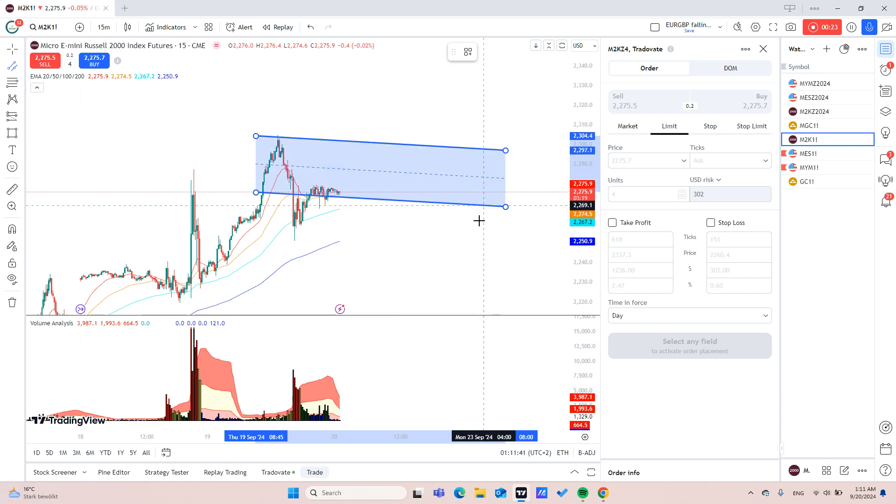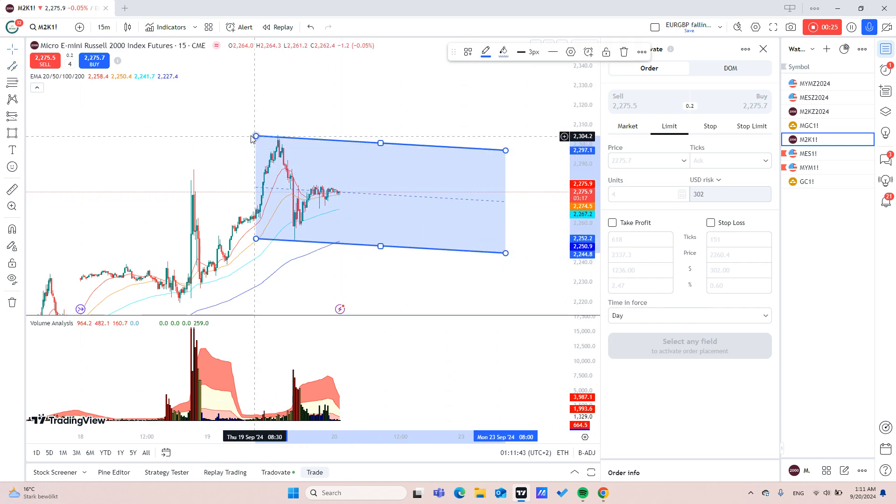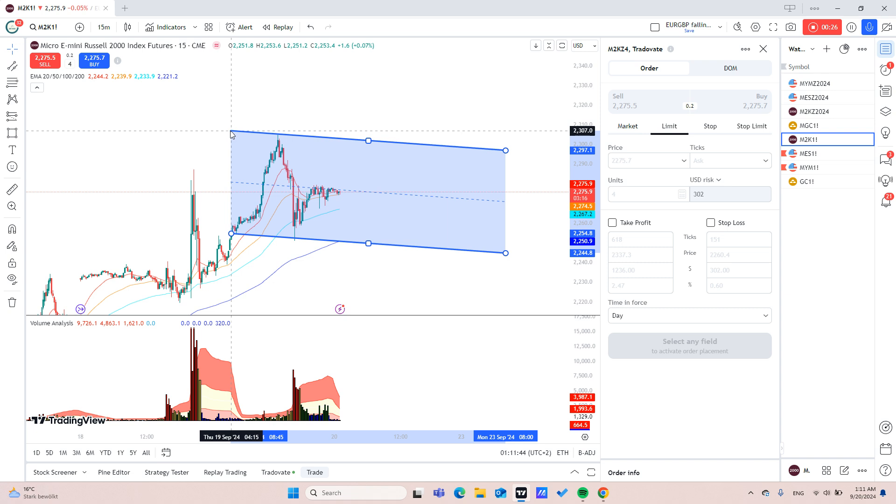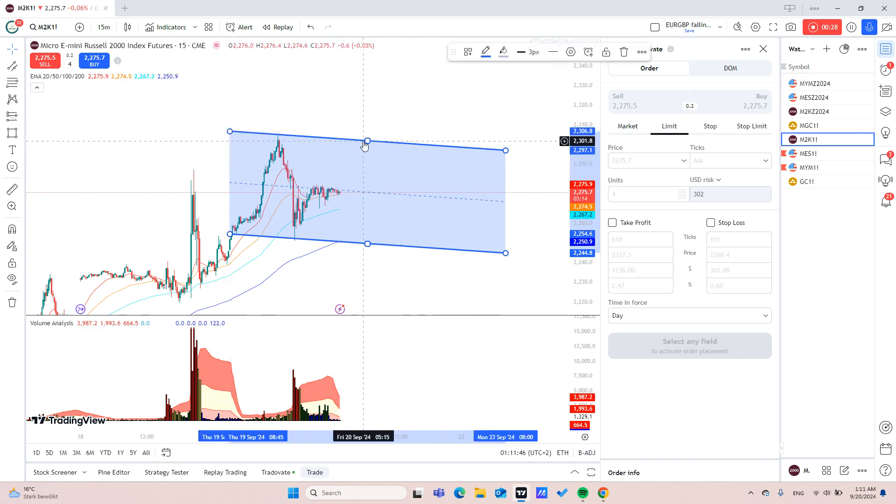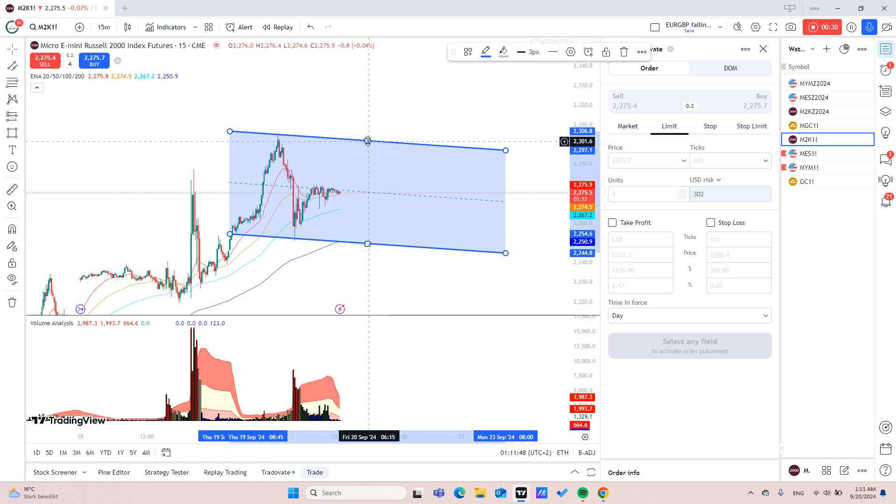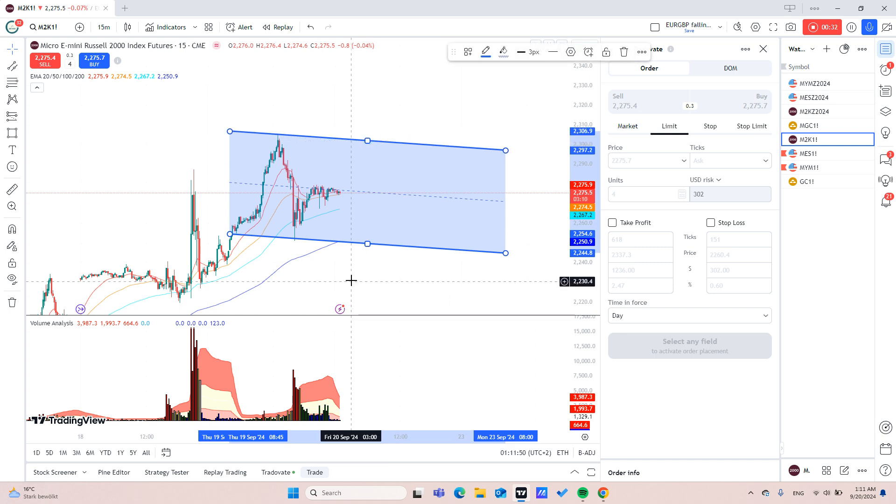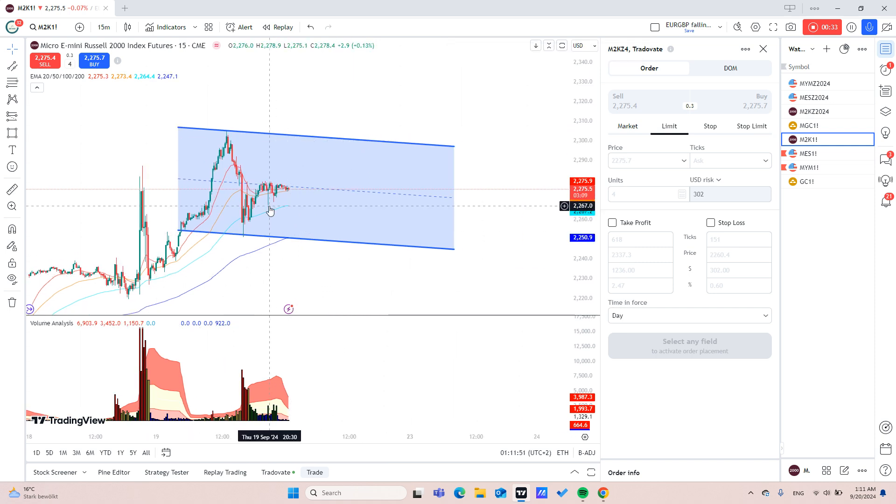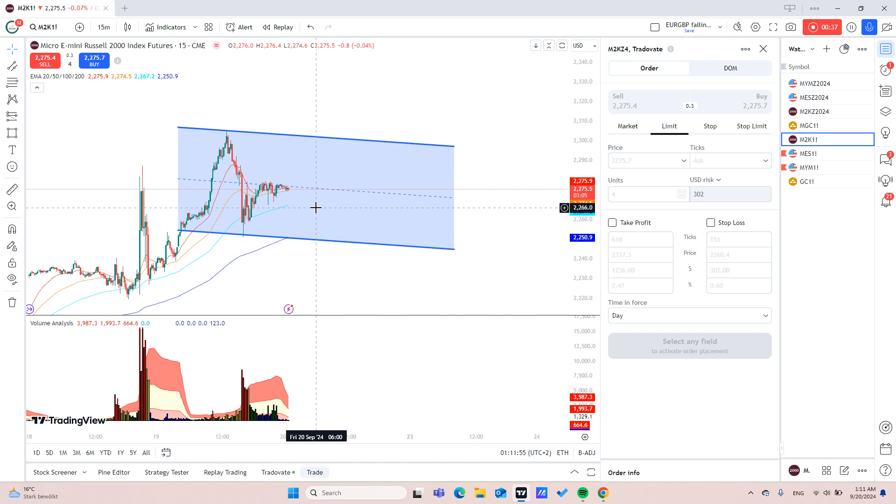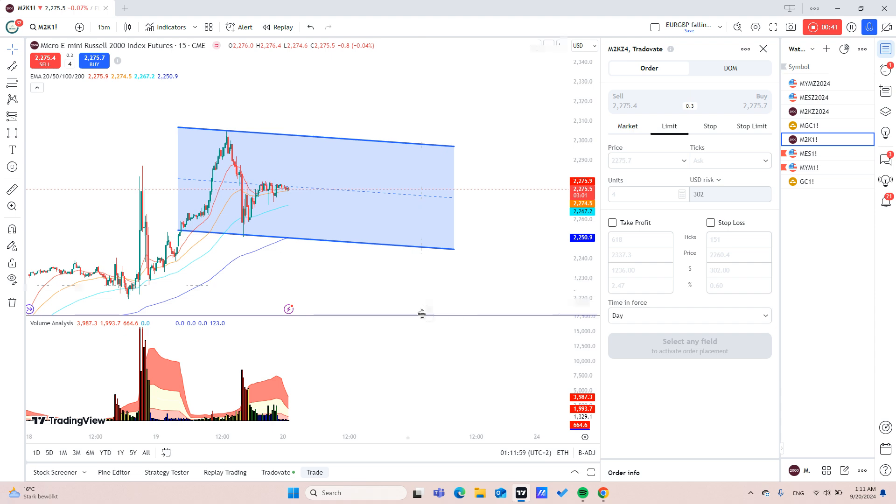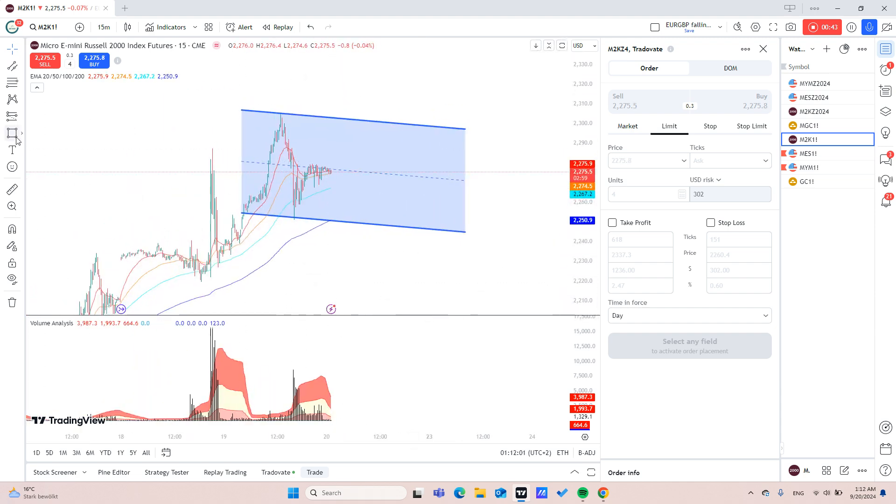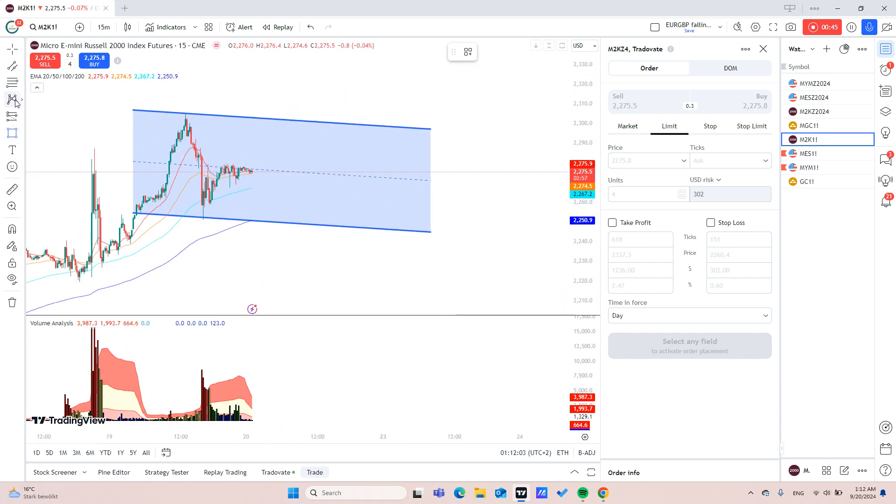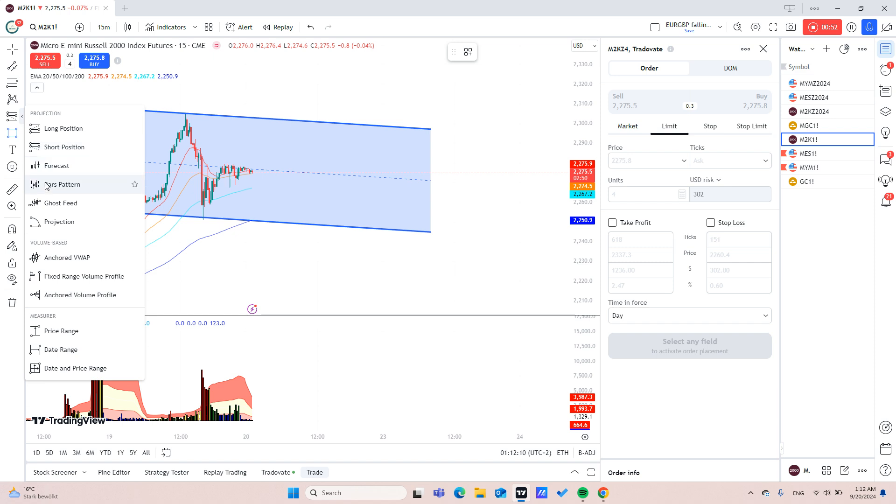As you can see here this is a flag which I think will be a bullish trap, which means that it won't break to the upside. Otherwise it will come back to this upper limit and then go to the downside. Just my opinion, I will use this volume analysis tool which I actually like.